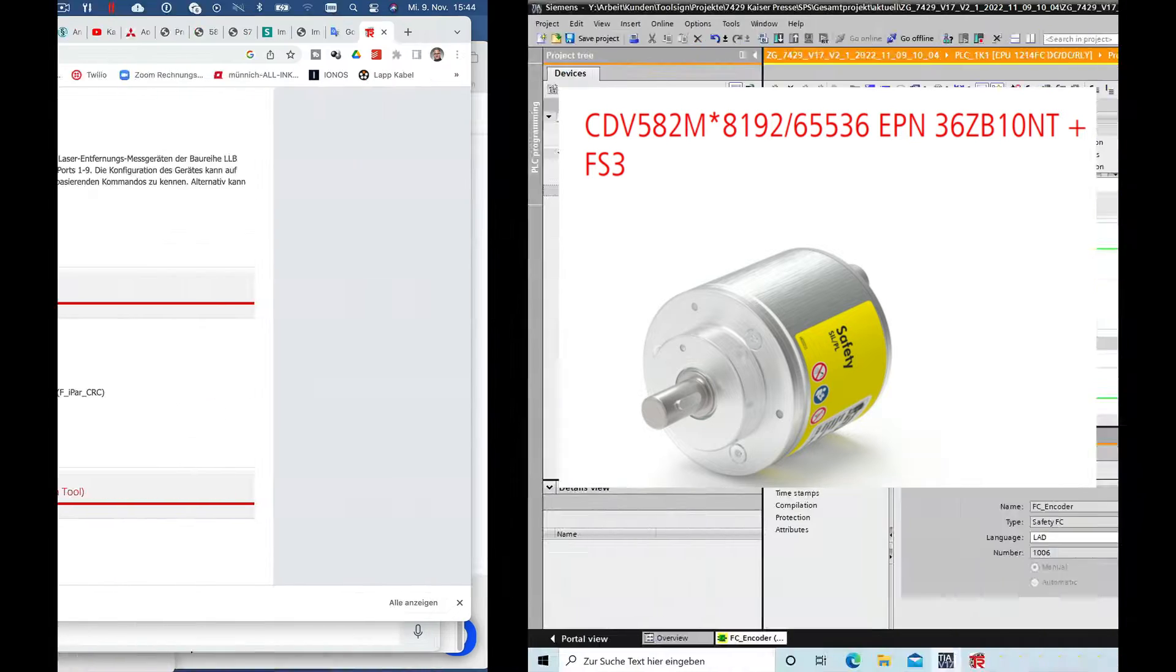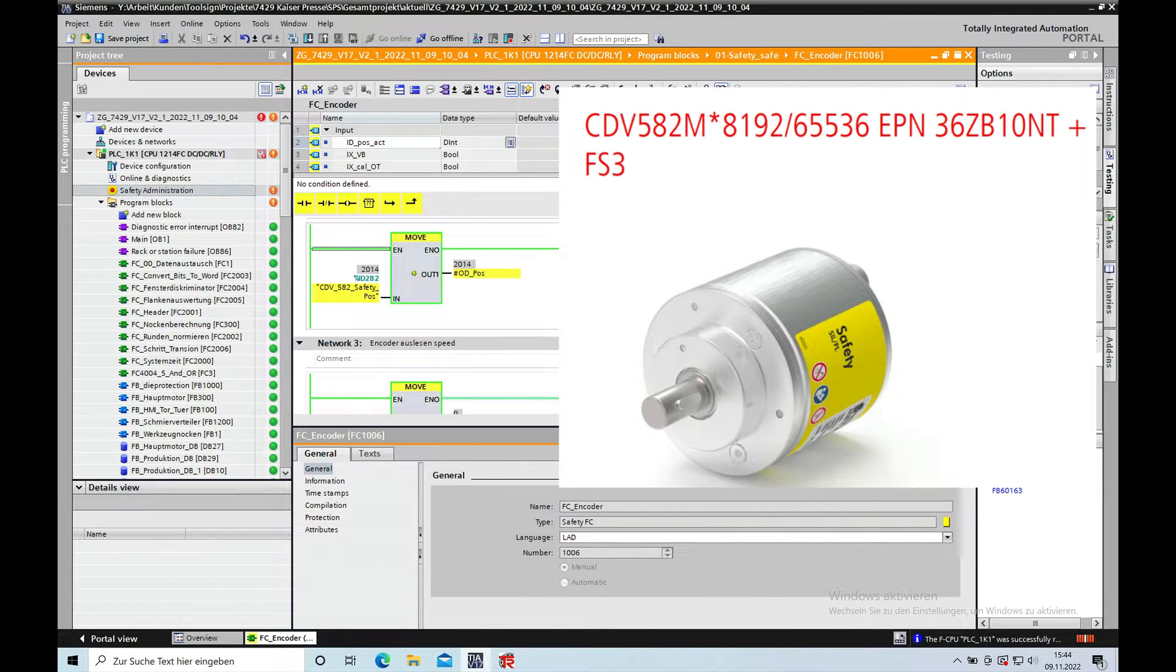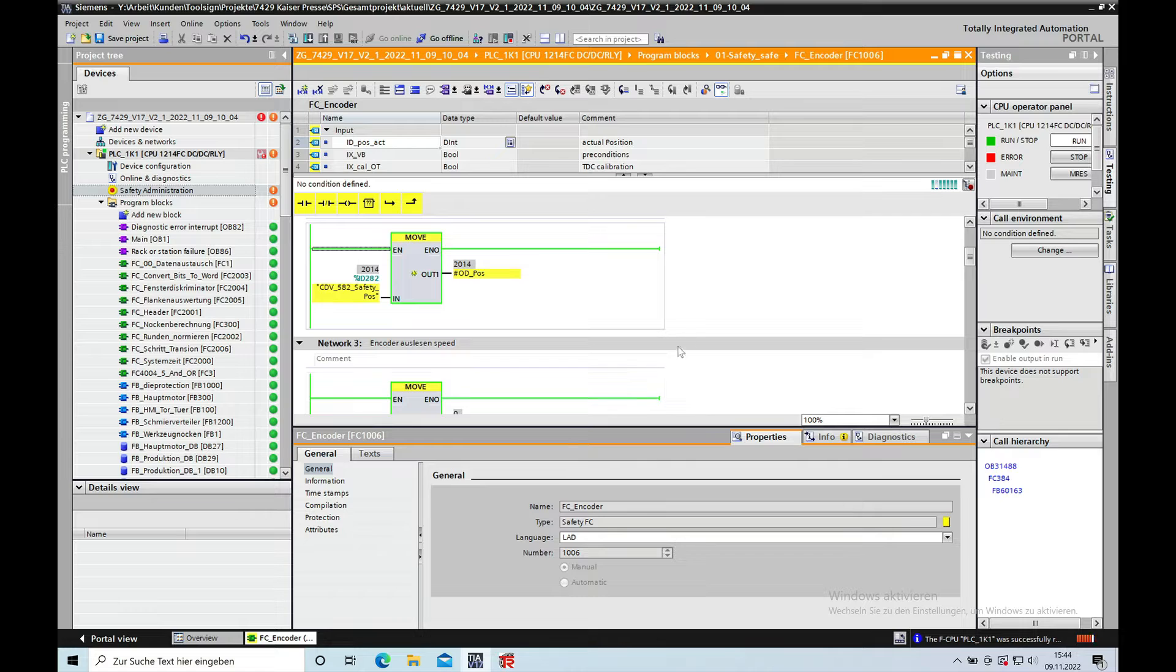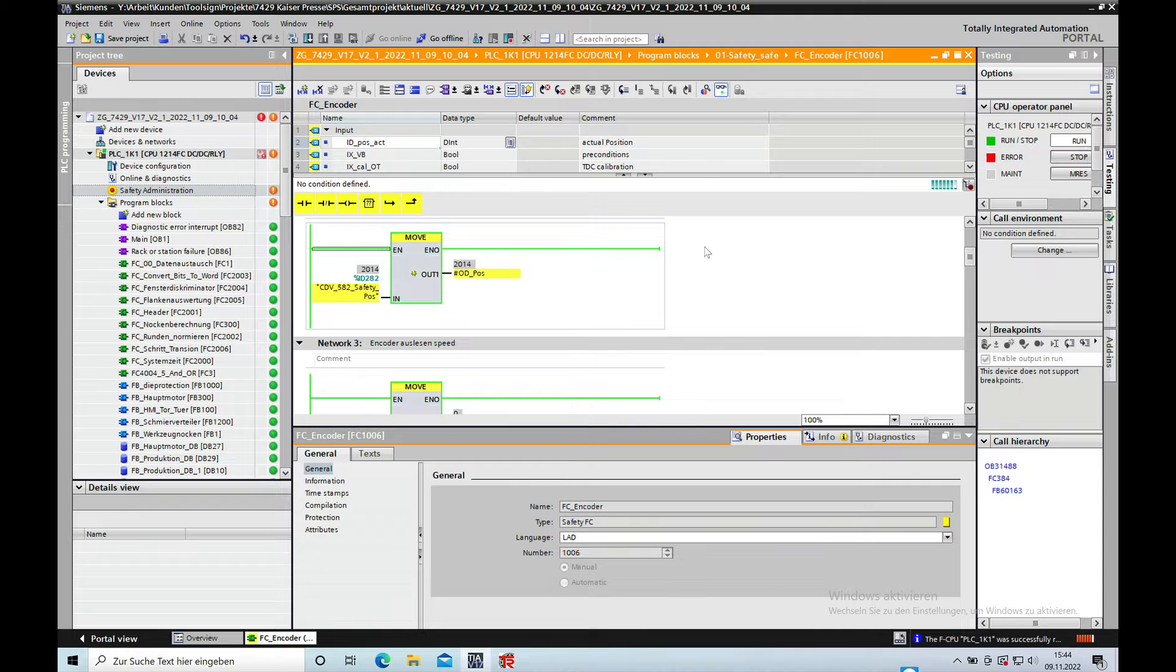This video explains how to set up a TNR safe encoder for PROFINET, using it as a single turn encoder on an extender press.